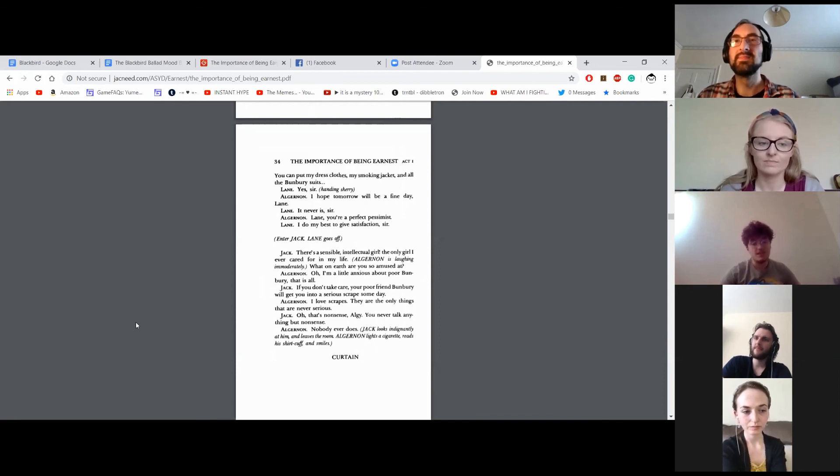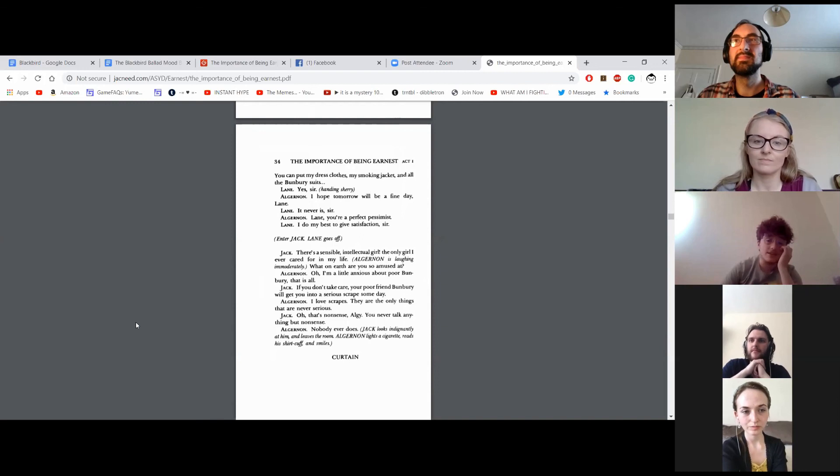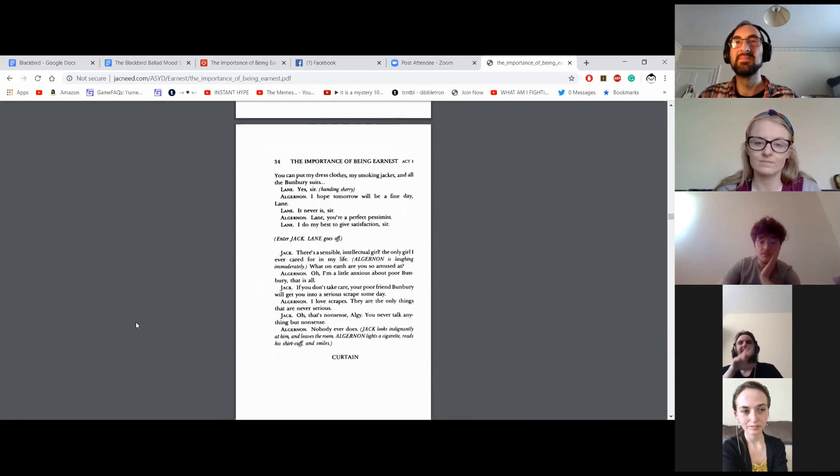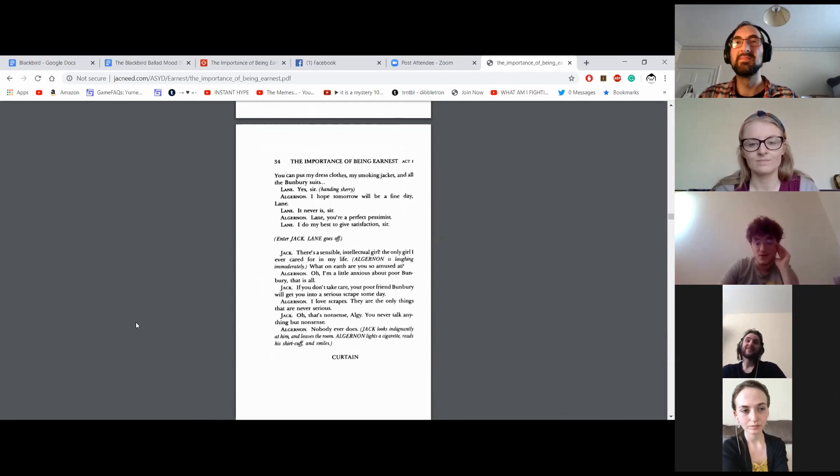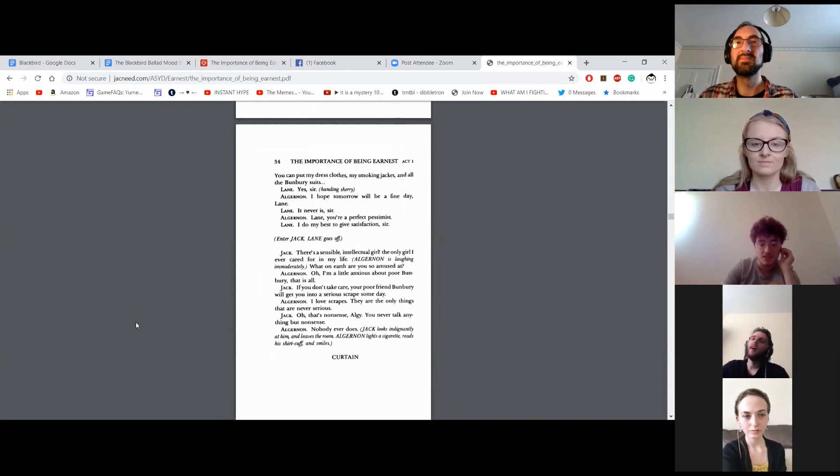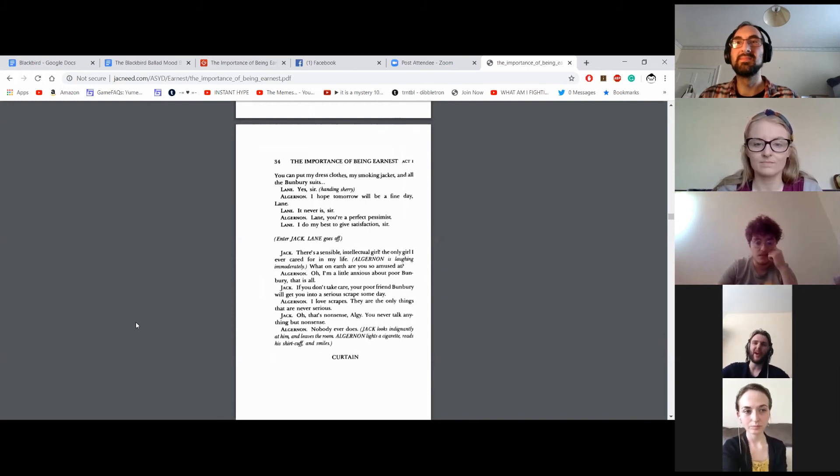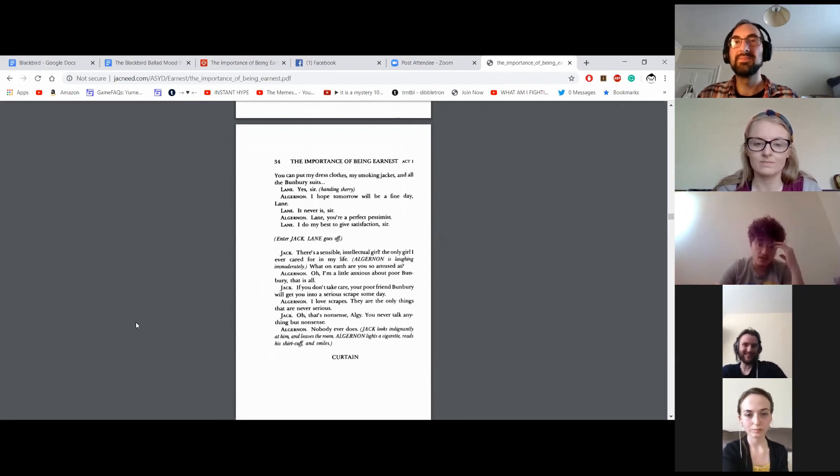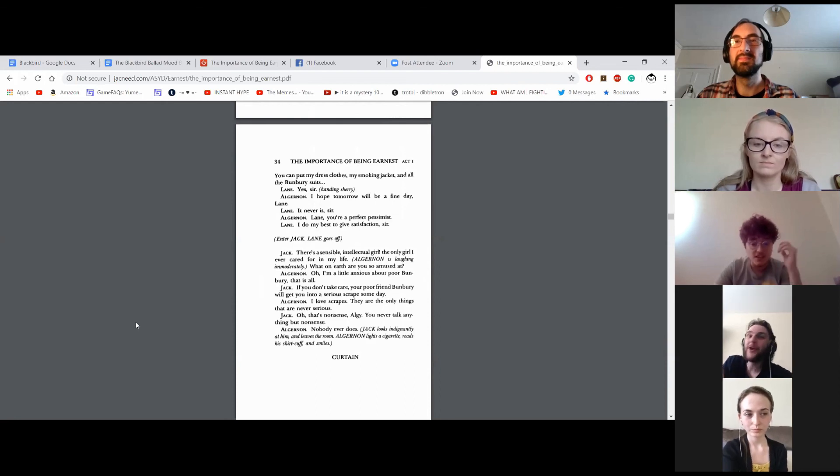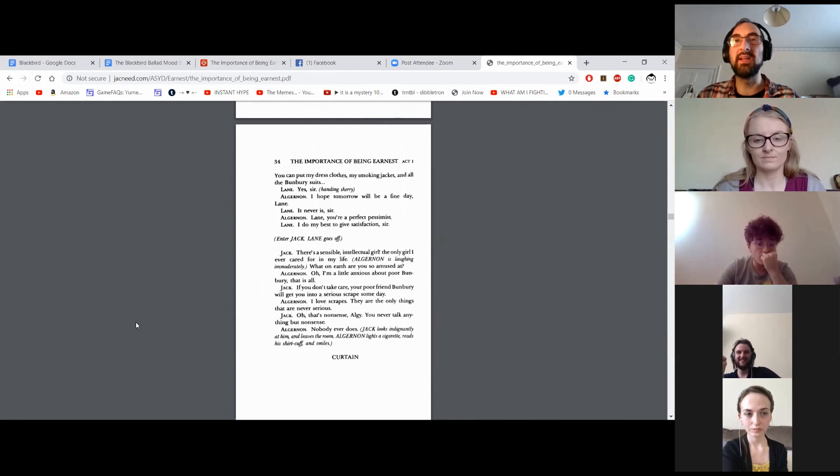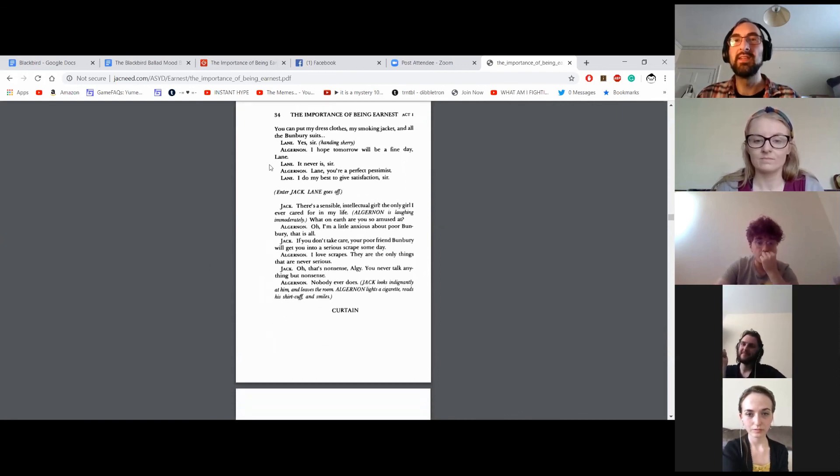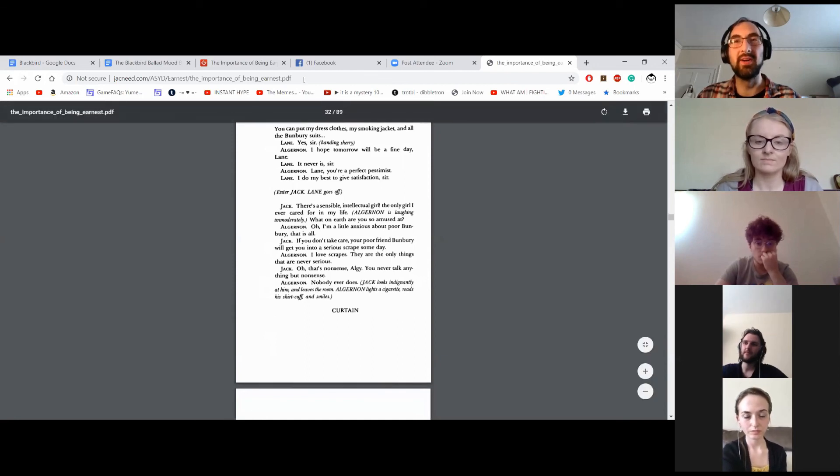There's a sensible, intellectual girl. The only girl I ever cared for in my life. What on earth are you so amused at? I'm a little anxious about poor Bunbury, that is all. If you don't take care, your poor friend Bunbury will get you into a serious scrape one day. Oh, I love scrapes. They are the only things that are never serious. It is nonsense, Algy. You never talk anything but nonsense. Nobody ever does. Jack looks indignantly at him and leaves the room. Algernon lights a cigarette, reads his shirt cuff, and smiles. End of Act One.